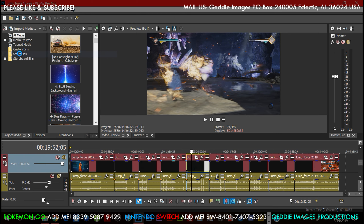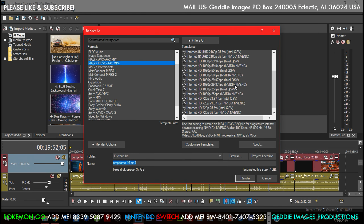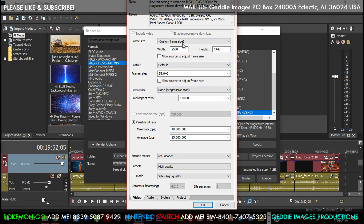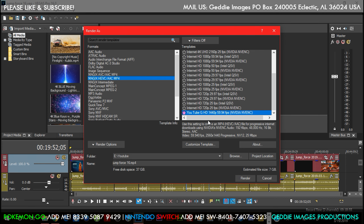Let's go to Render As and I'll show you what I've been using. Right here is my custom template. You'll see my custom frame size is 2560x1440 and the frame rate is as close to 60 as possible. Variable bit rate — I'm using 40k; 25k is fine too. The encoder is NVENC — specifically this Magix HEVC option. This 45-minute video took an hour and 15 minutes to encode with my NVIDIA GTX 1080.